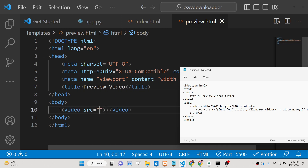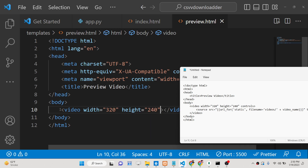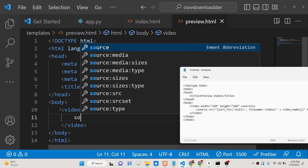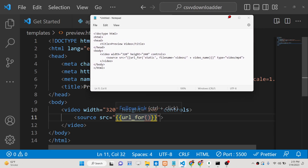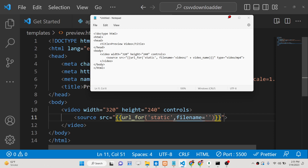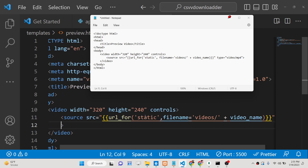We will show the uploaded video inside a simple player. We use the HTML video tag with a width of 320 and height of 240, and add the controls attribute. Inside it, we have a source tag where the source is set using url_for pointing to the static directory, concatenated with the video_name variable. The type is set to 'video/mp4'. That's all.